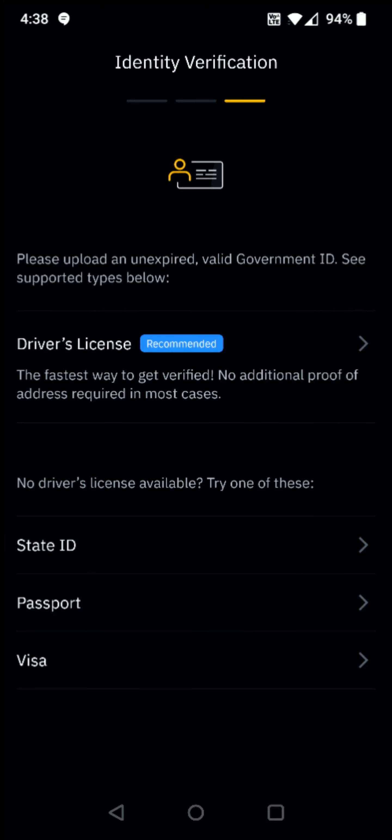And this is where you can upload a valid government ID, whether it's a driver's license. And if you don't have a driver's license, you can do a state ID, a passport or a visa. I'm going to do the driver's license, so I'm going to select that option up here.